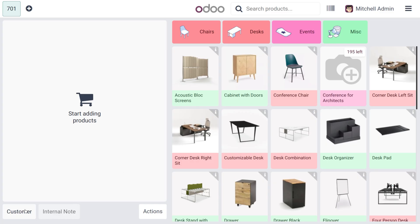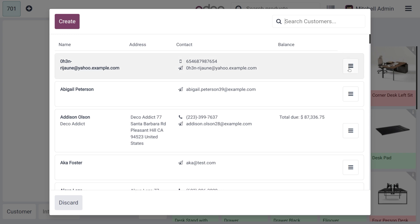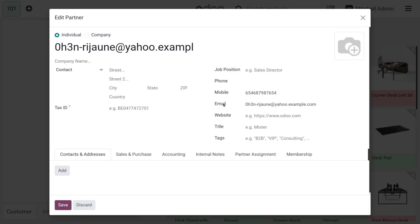If you want to add internal notes you can add those. Under Customers, there is a slight change — you can create a customer here. We have a hamburger icon; if you choose that you would be able to edit the details of the customer and make changes in the partner details.